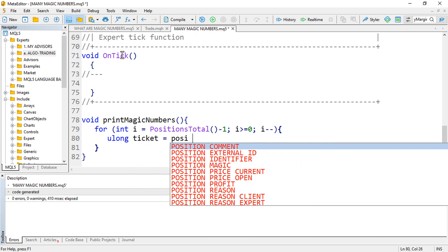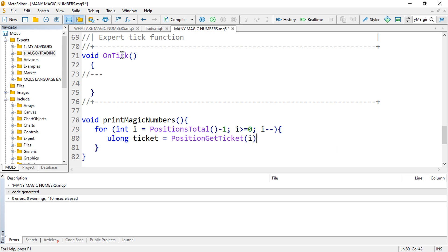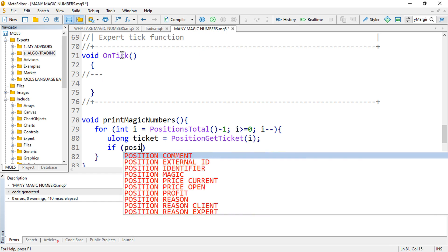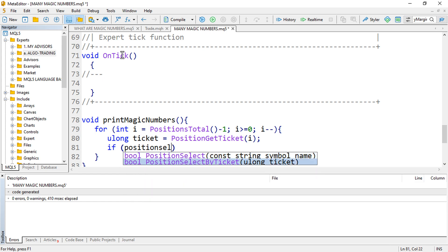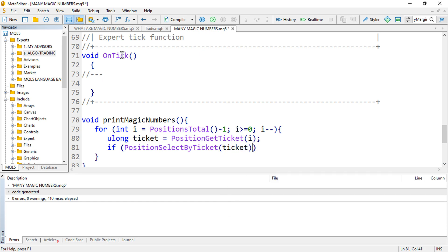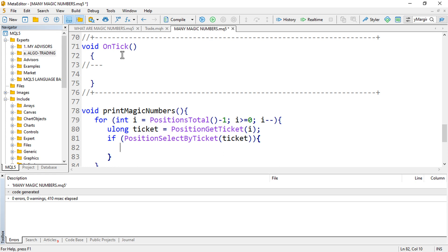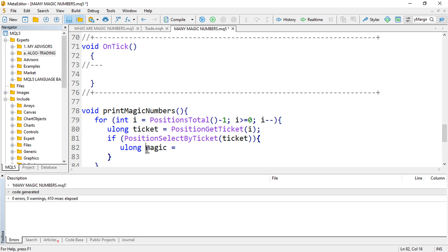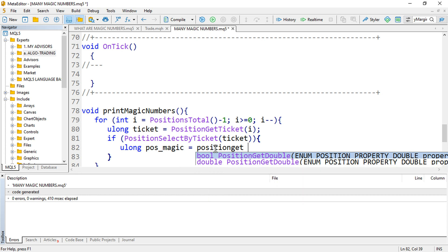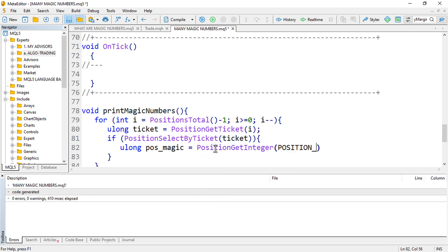Get the ticket using PositionGetTicket providing the index i, then check if we can select that position by ticket using PositionSelectByTicket. Then get the magic number with PositionGetInteger — specifically the position magic.